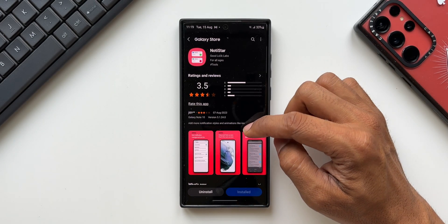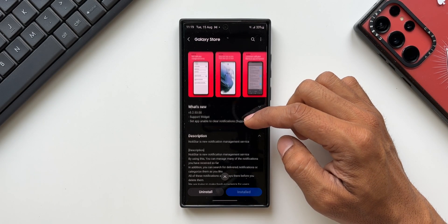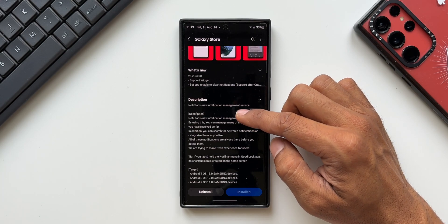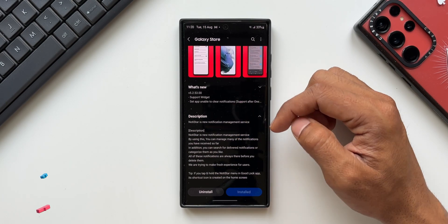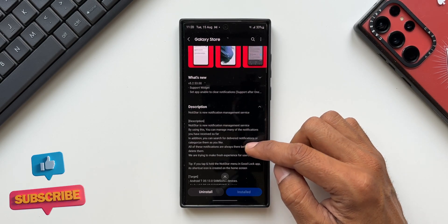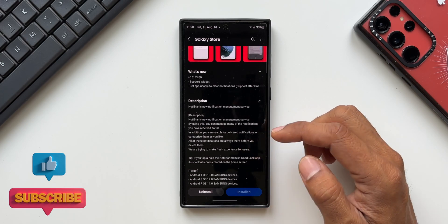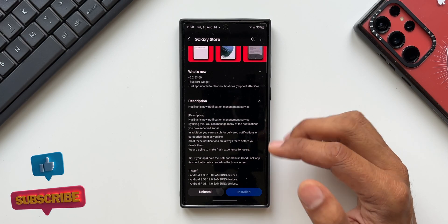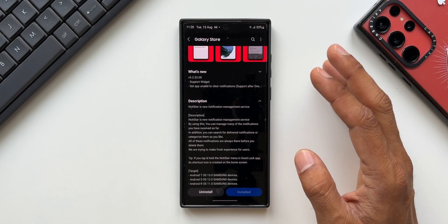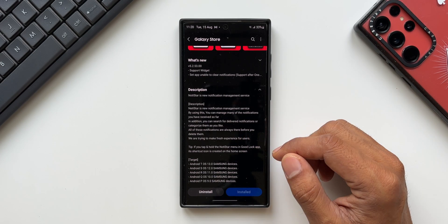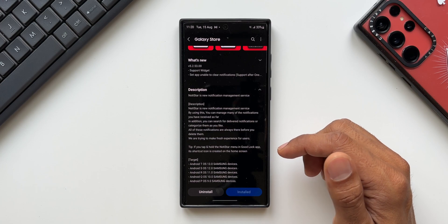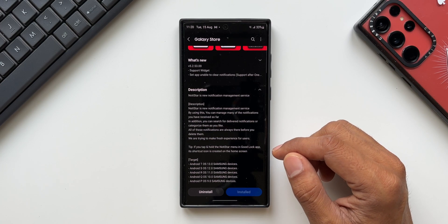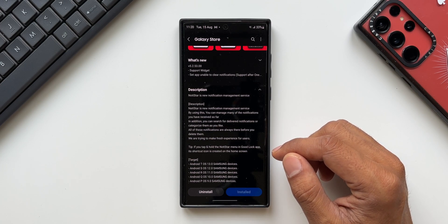Before that, if you're new to Notistar, let me briefly tell you what exactly this module does. This is basically a notification management service where you'll be able to manage notifications, search notifications, and see the history of notifications right on the lock screen itself.